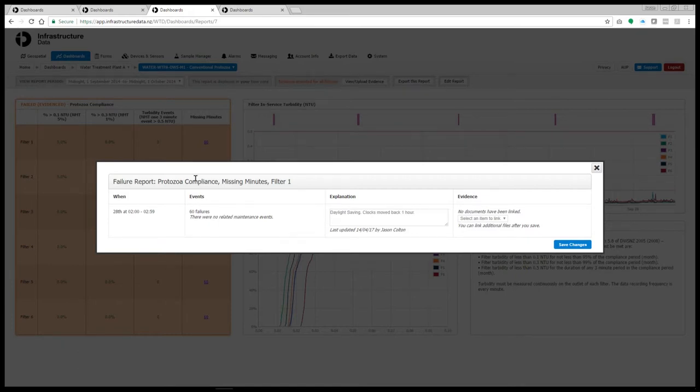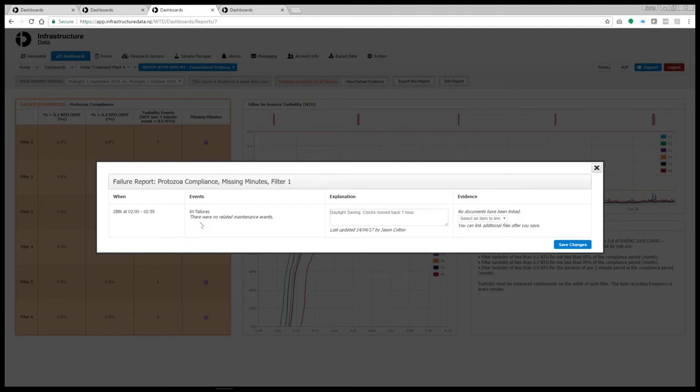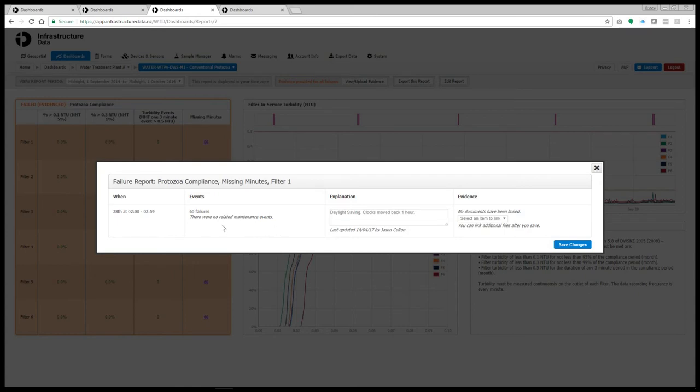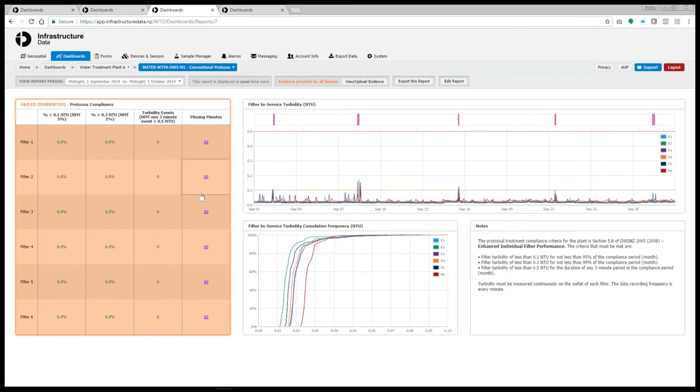Now this is a great way of collating your exception reports. For example if a 3 minute event occurs and it happened at the same time when a maintenance activity on your turbidity meter occurred, this will automatically be pulled in here. So you don't need to go looking for those records. So that saves a huge amount of time. And it organizes the data and your exception reports into one place which makes it easy for you and it also makes it easy for your drinking water assessor.